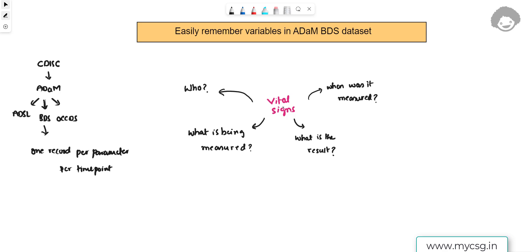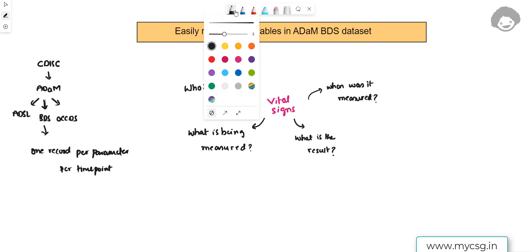We will see how to remember variables in an ADaM BDS dataset using vital signs as an example — systolic blood pressure, diastolic blood pressure, and pulse rate. We can remember the majority of variables by answering four questions: Who (which subject?), What is being measured?, What is the result?, and When was it measured?